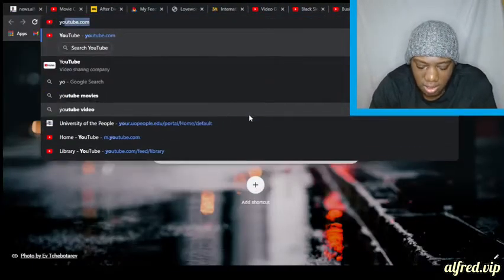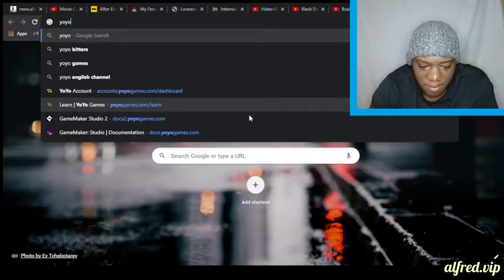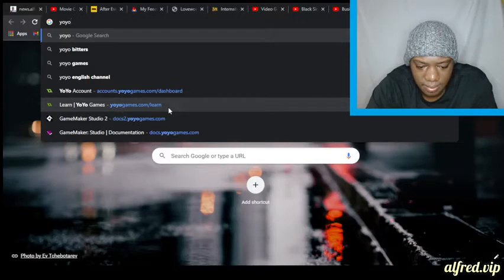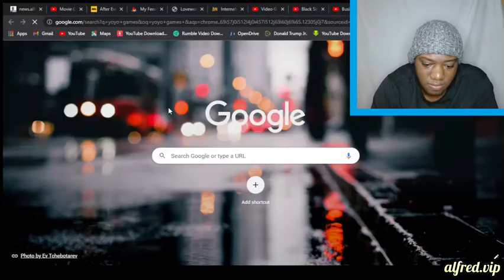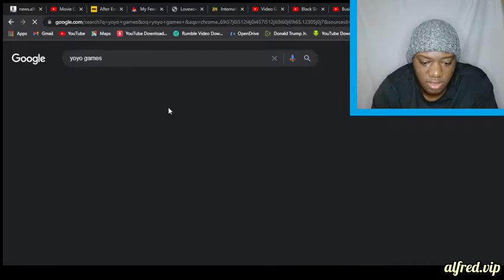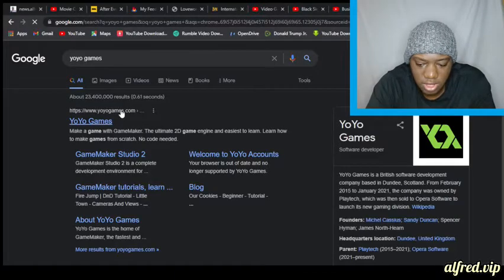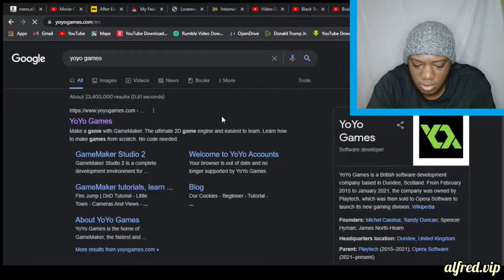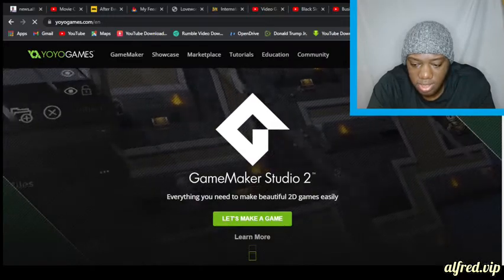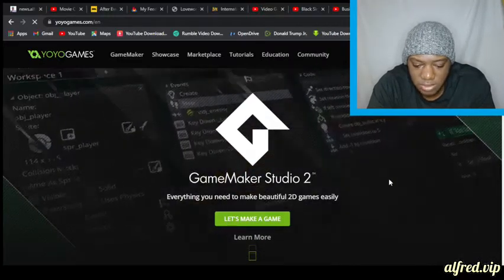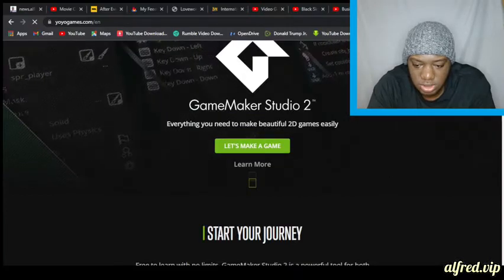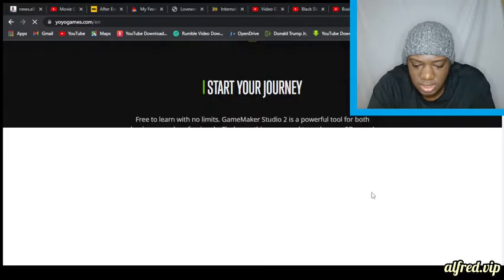Game Maker is a game engine by YoYo Games. It's very easy to make games with Game Maker — at least one of the easiest ways. You go to yoyogames.com. They have been recently acquired by Opera, the company that has the Opera web browser.